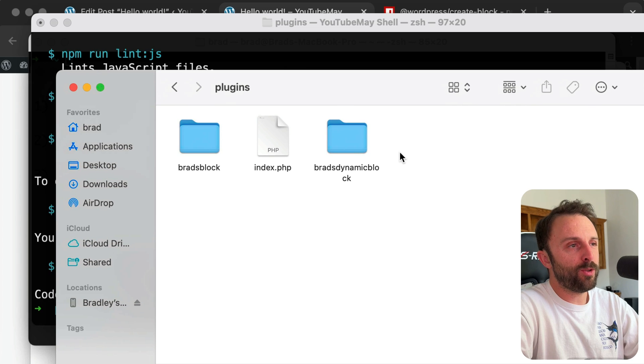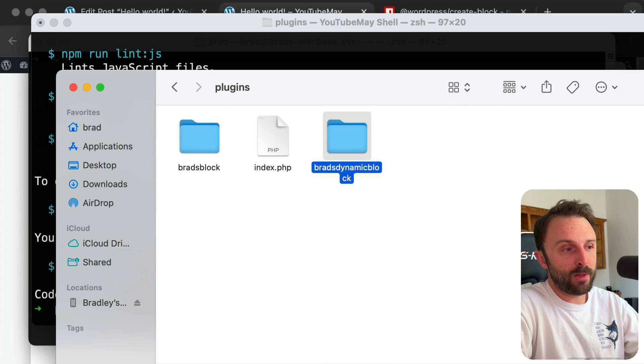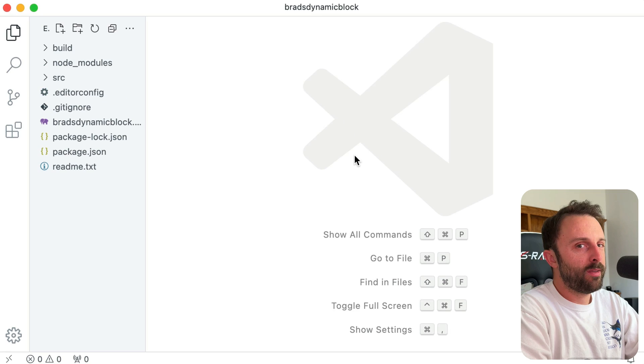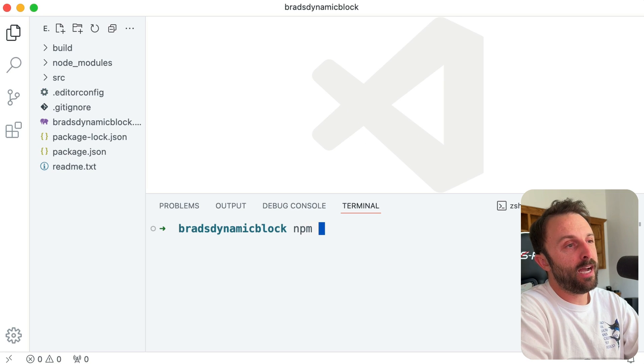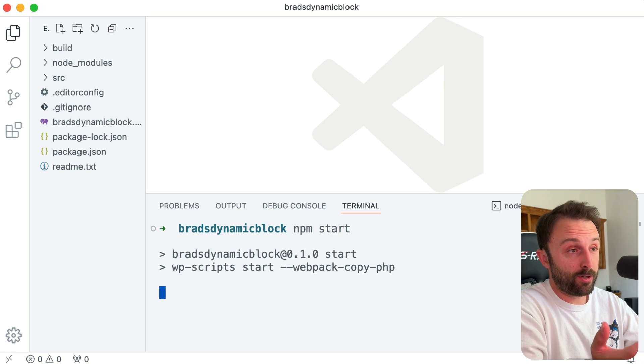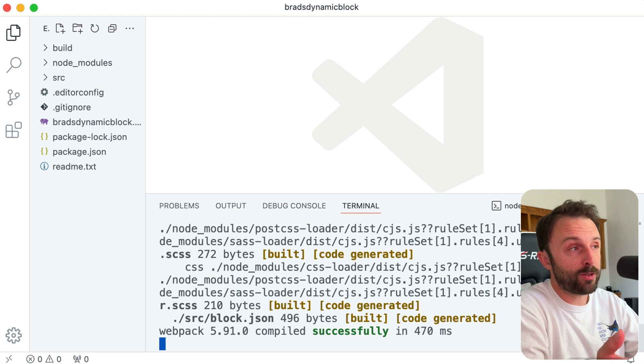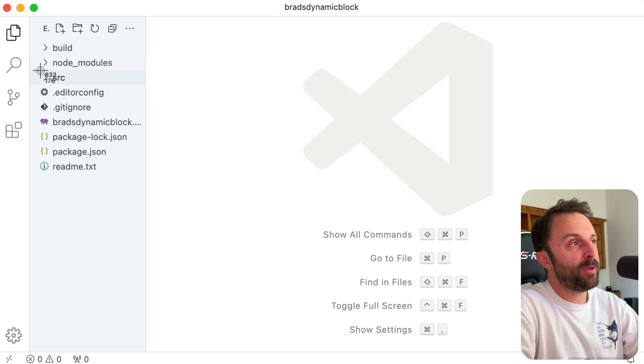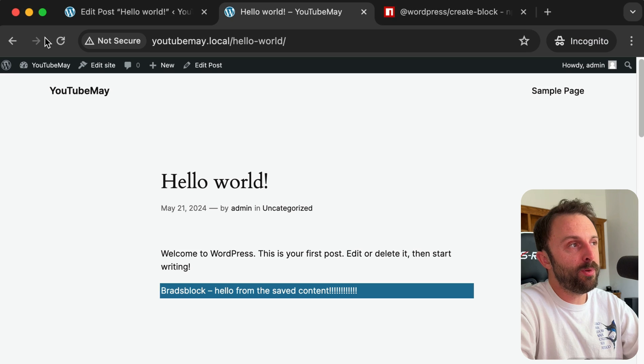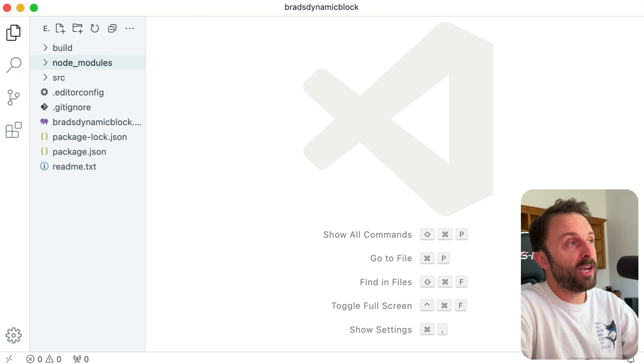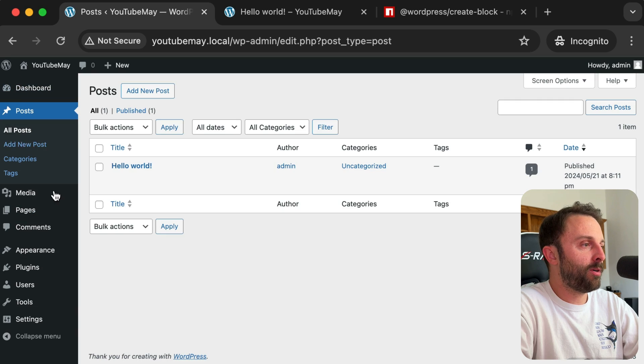Now in my plugins folder I have this new Brad's dynamic block. So let's open that up in VS Code. Behind the scenes, you could stop the other task, but in this folder I'd be sure to start up npm start. What that does is it's always going to copy your files from the src folder to the build folder every time you hit save.